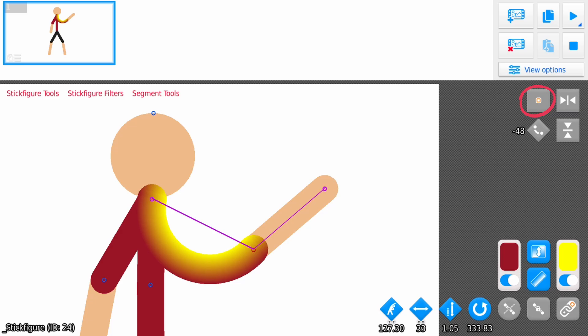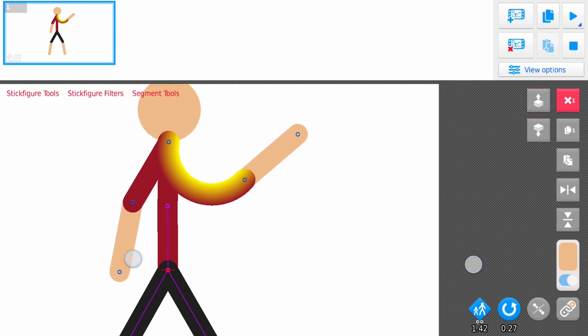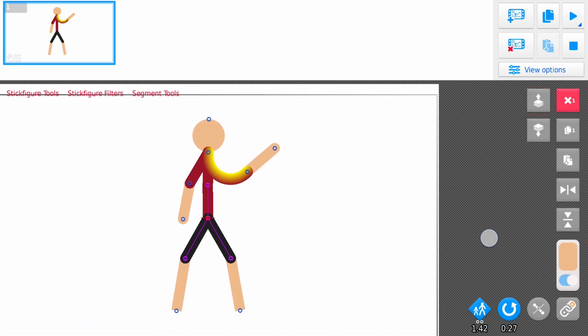Up here we have flipping options and this little button allows you to add curves to your segments. Finally, pressing this button returns to your main node. This is super useful if your stick figure has lots of nodes.